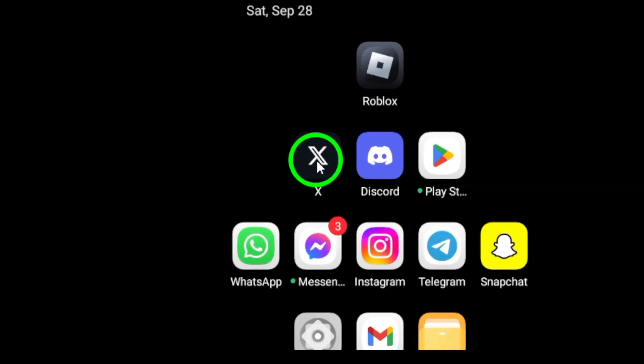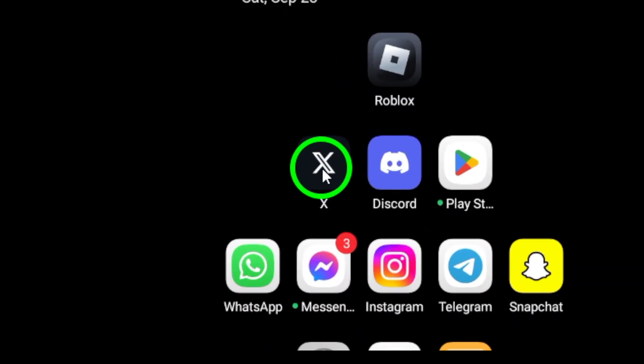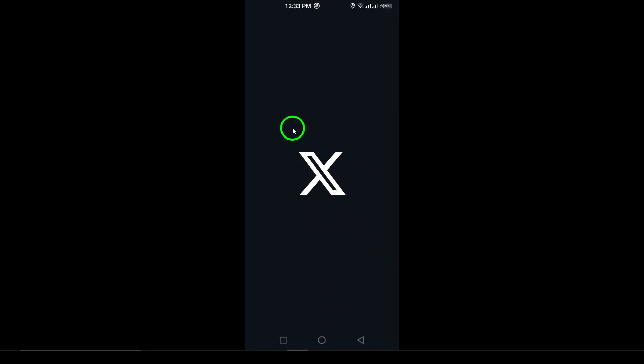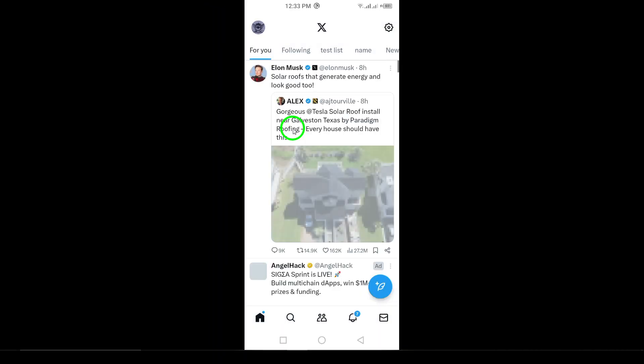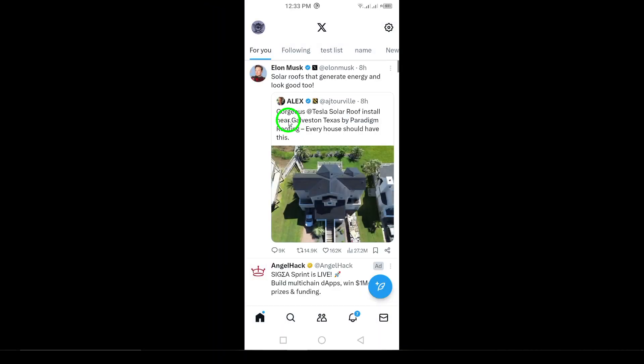Step 1. Open the X app on your Android device. This is where the magic begins. Step 2. Tap your profile picture at the top left of the screen.